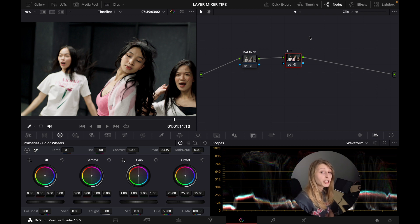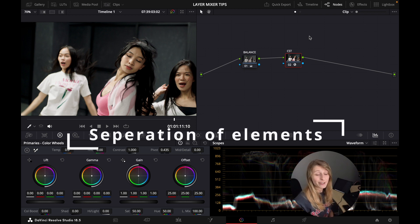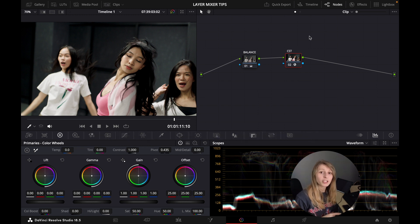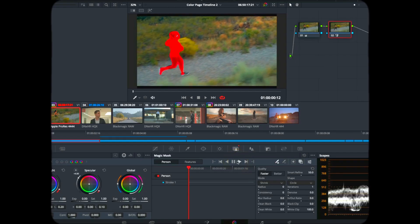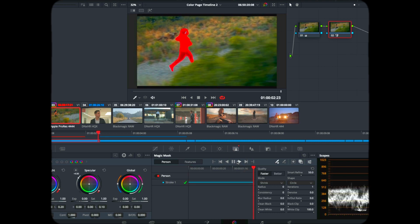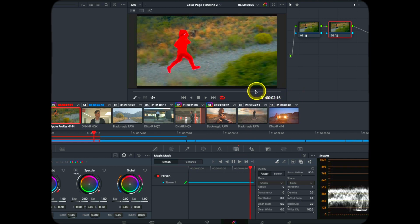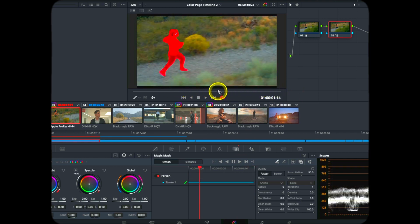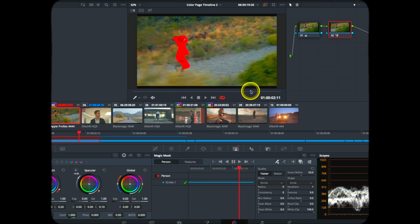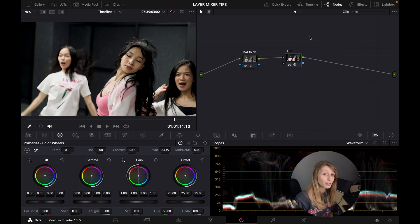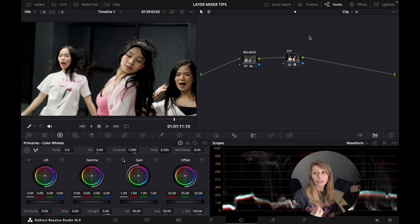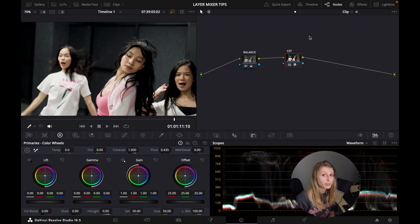The first tip is the most common use of the layer mixer, which is separating things in the image. You remember when DaVinci 17 released the Magic Mask — everyone was so excited because you could roto out one person and affect only what's around them or just the person itself. But a layer mixer can do this too, and in some situations it could be more advantageous than Magic Mask because it's less expensive on the GPU.